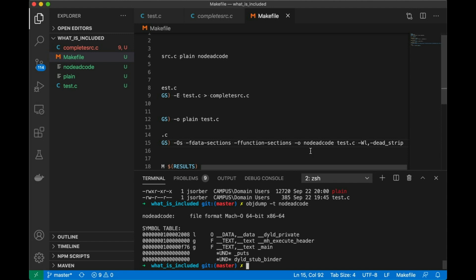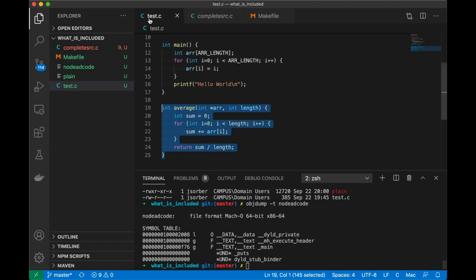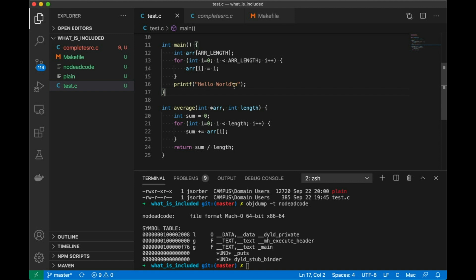OK, so now just to make sure that our compiler just happens to have a little rule in there that looks for unused functions called average. Let's take a look and let's actually make it so this code is not dead anymore. So we'll jump up here and let's actually call our function here. Let's just print out the average of our array.